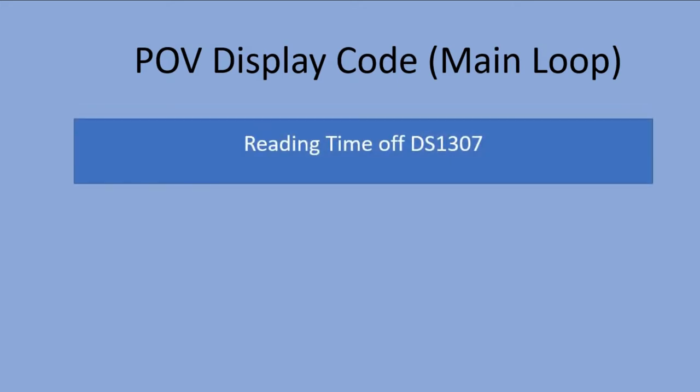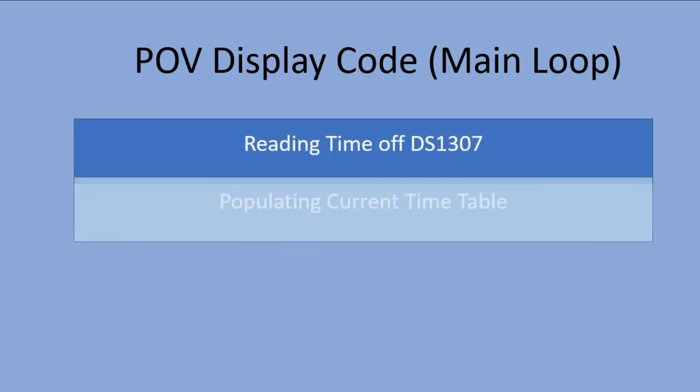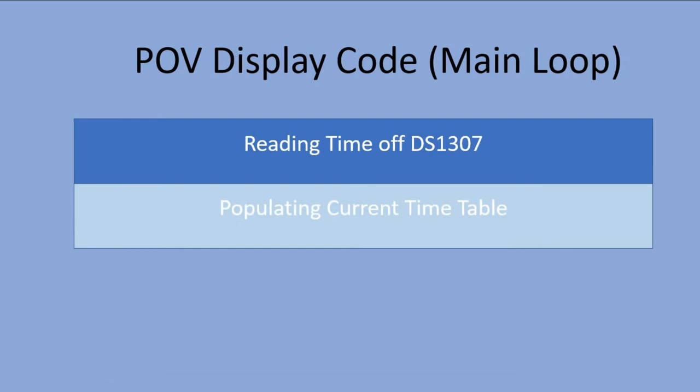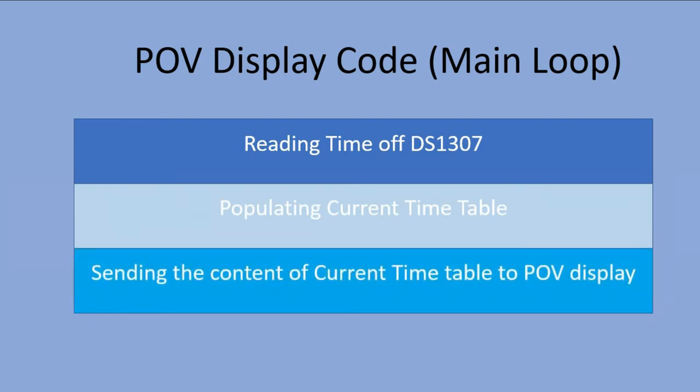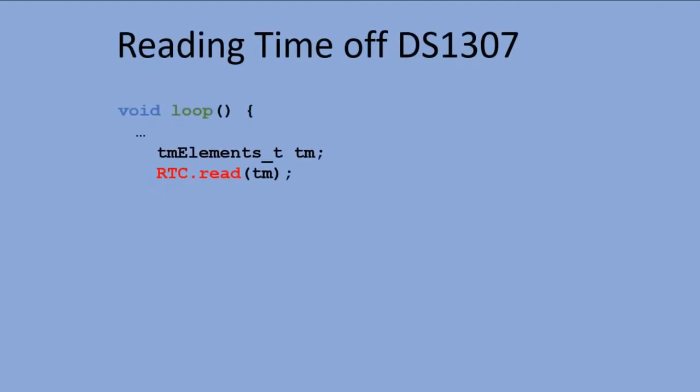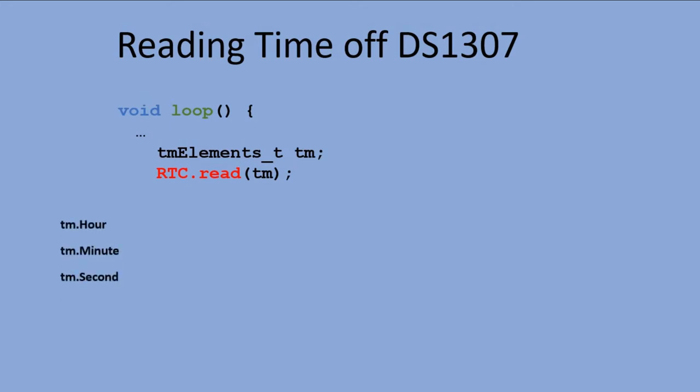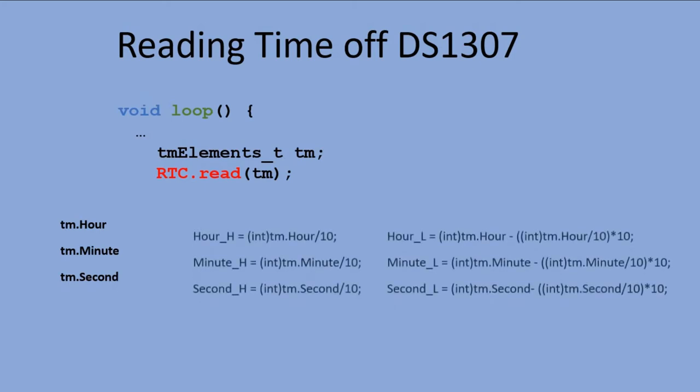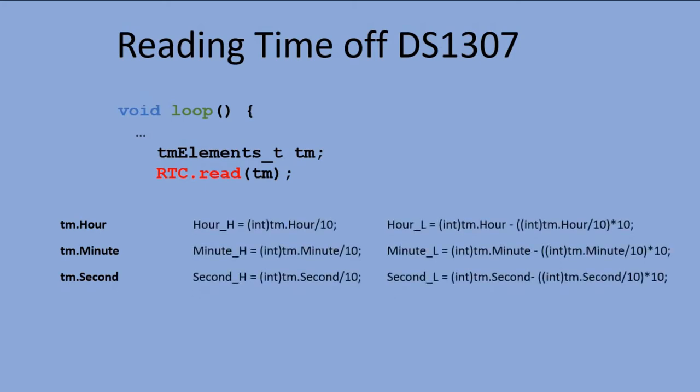Reading time of DS1307, populating current time table with that reading, and the last one is displaying the content of the current time table on the POV display. Let's start with the first block. Reading the time of RTC is very simple. Those are the commands you have to execute. And here is how you can refer to individual components of the read time. In our code we would need individual digits of the read time, so here are the formulas to extract them.